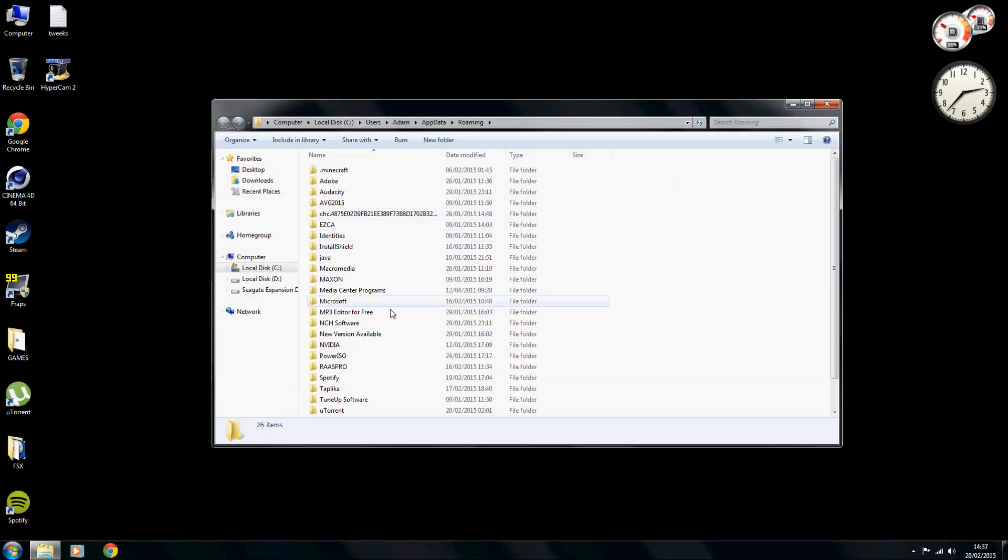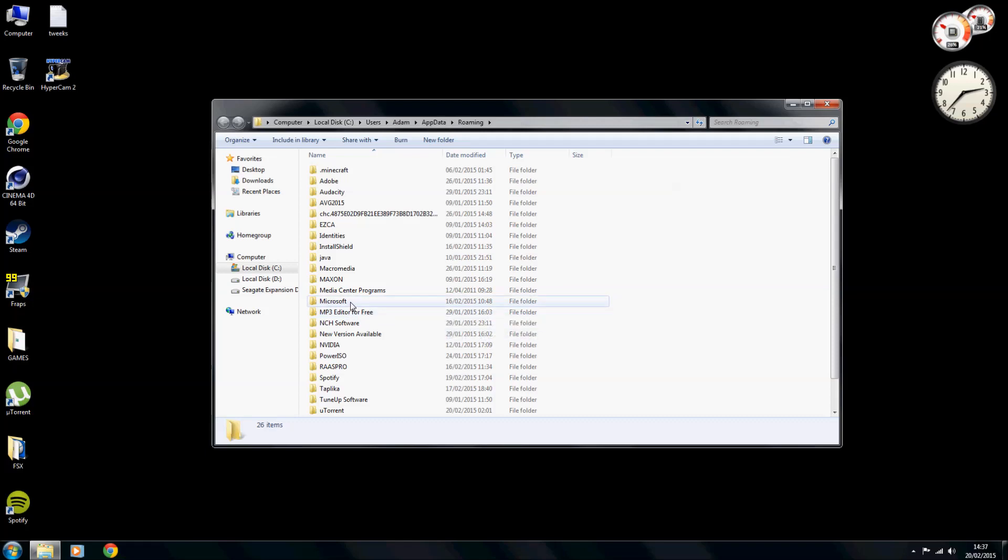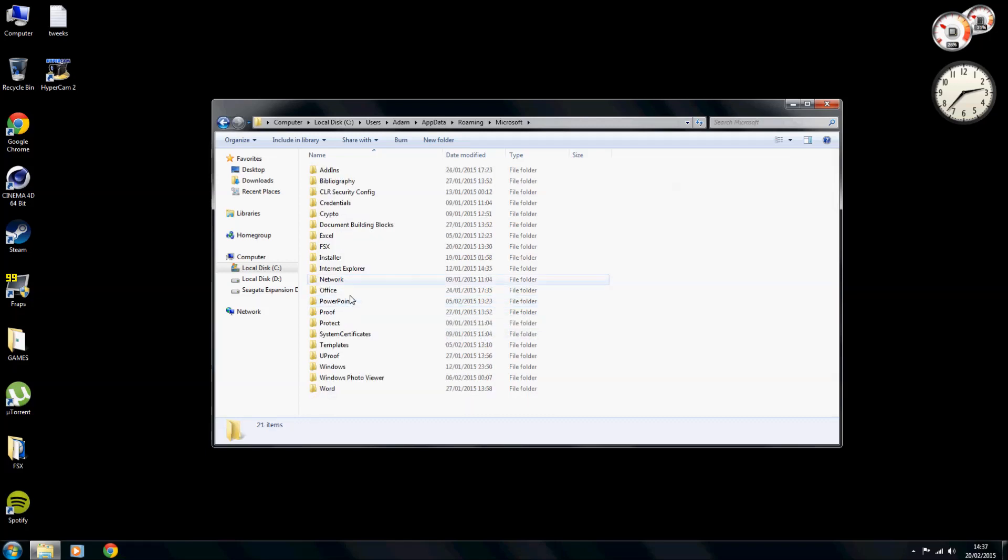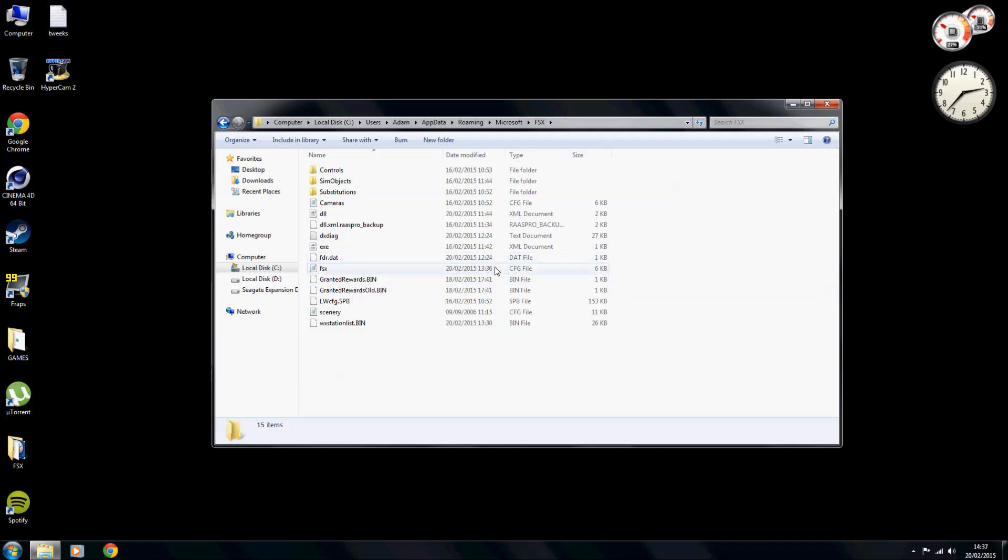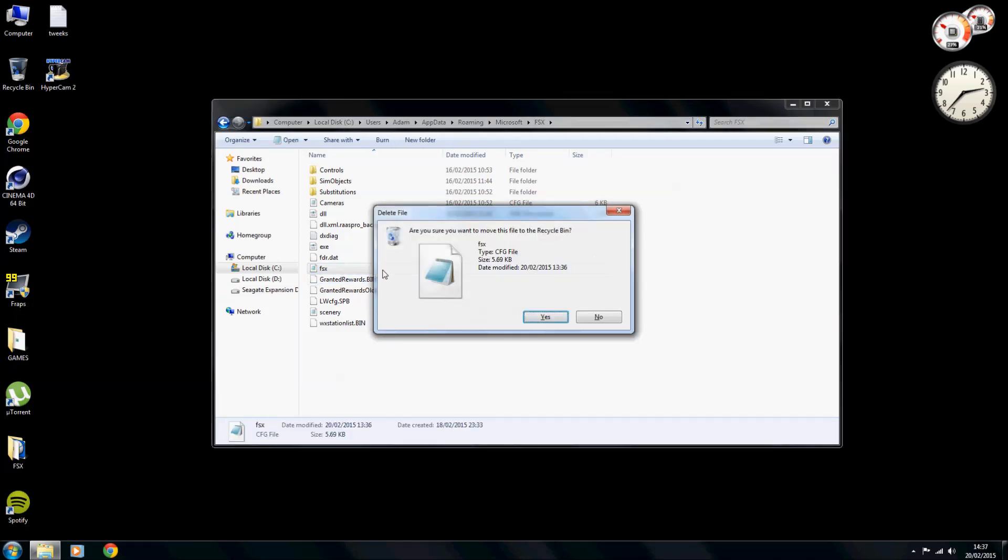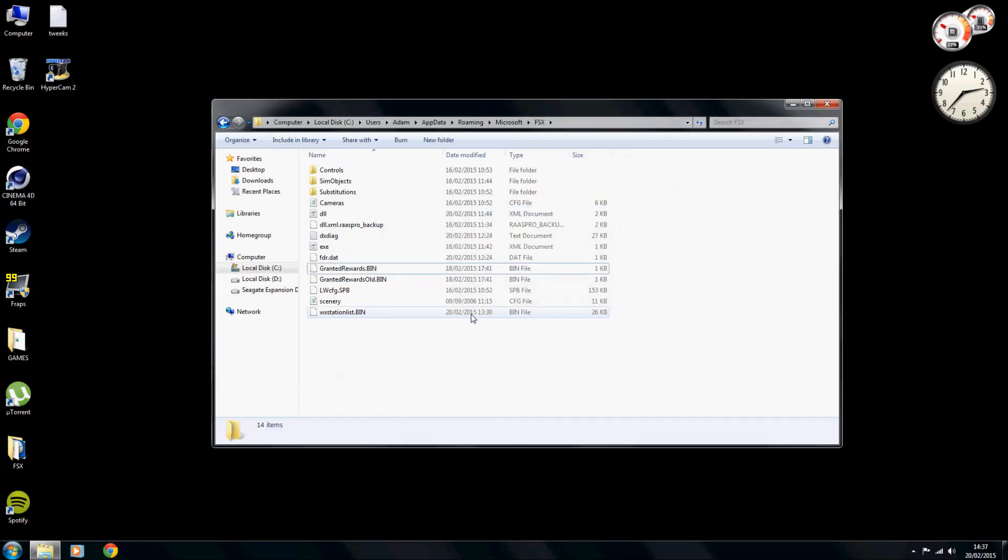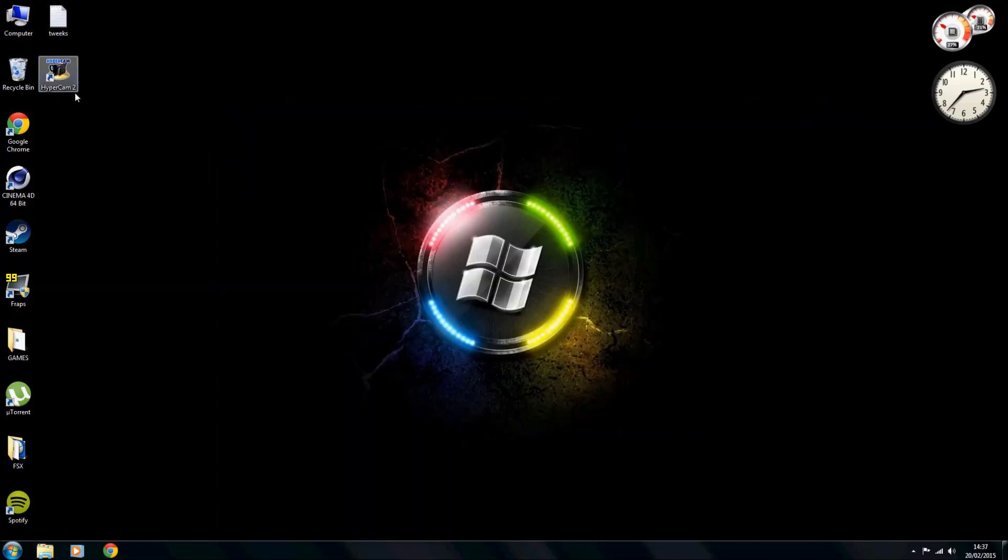Enter. What that will do is that will then load up this page for you. Once this page loads you want to come to Microsoft FSX. As you can see here you have your FSX dot CFG file. What you want to do is then delete it.